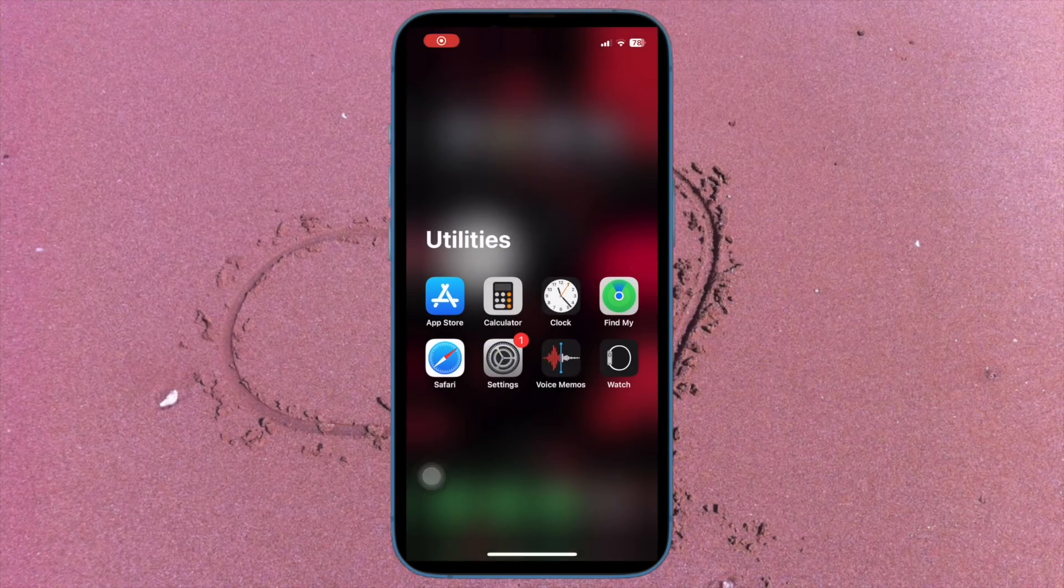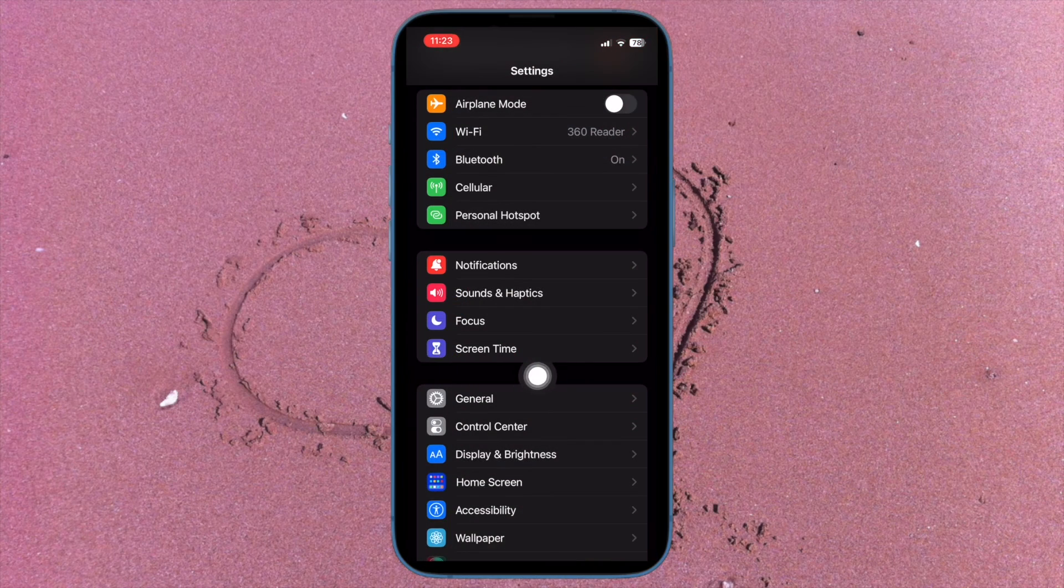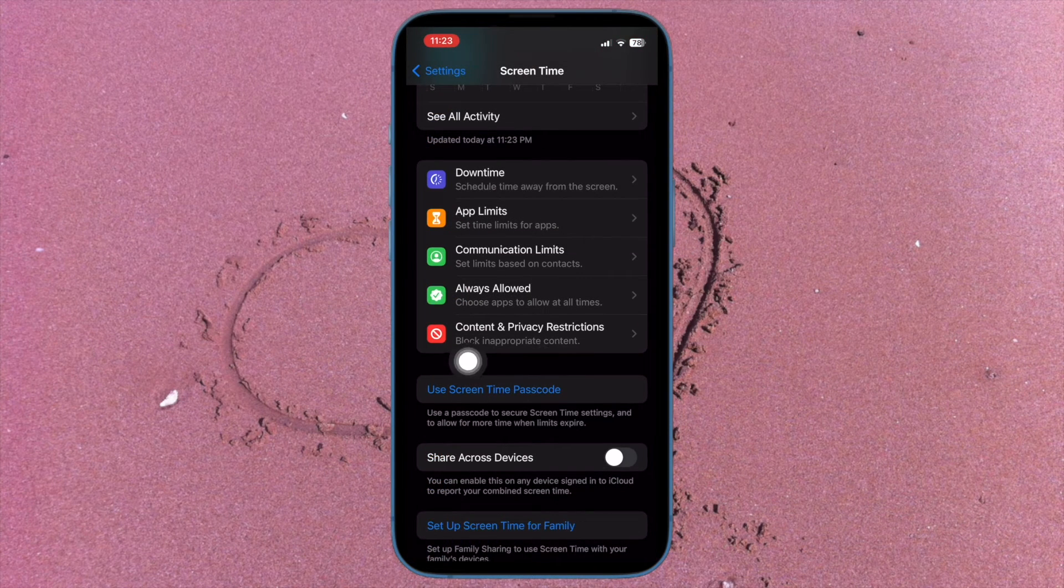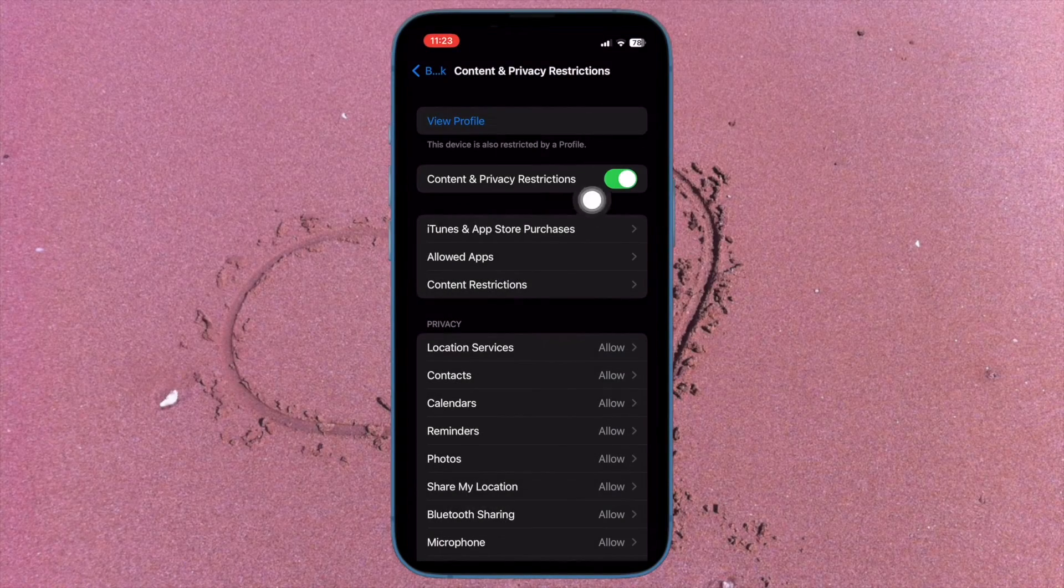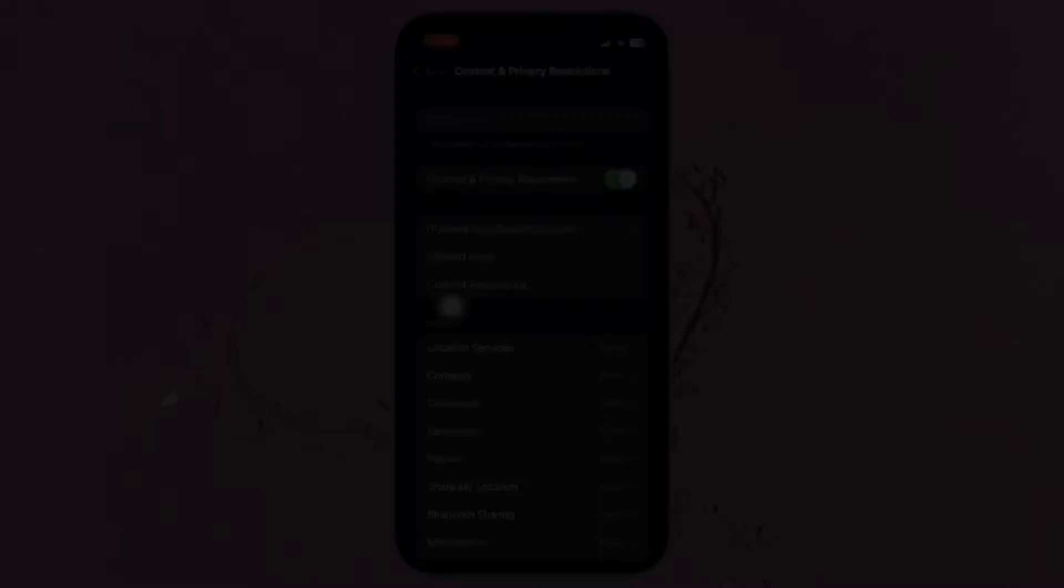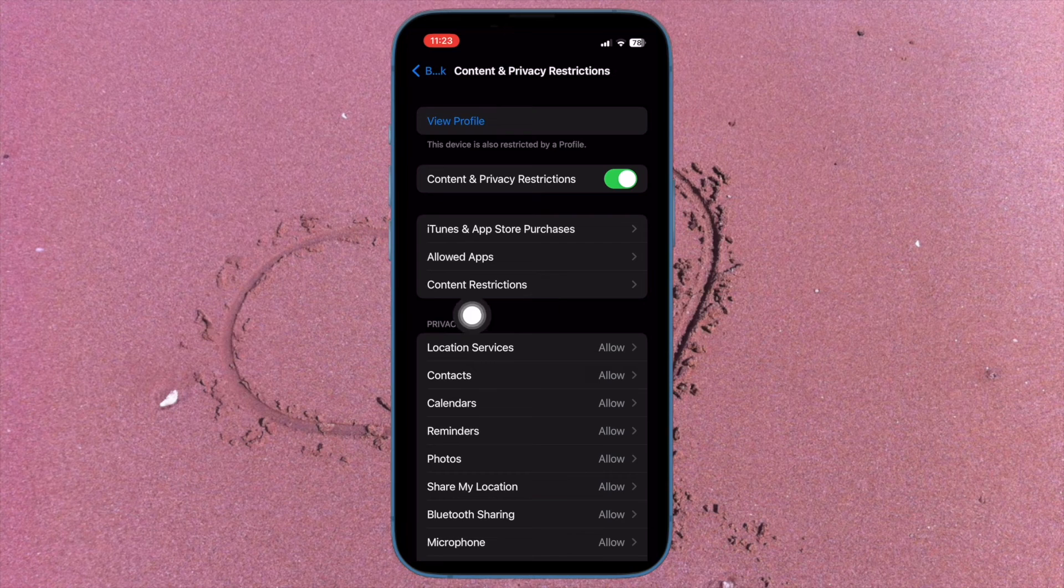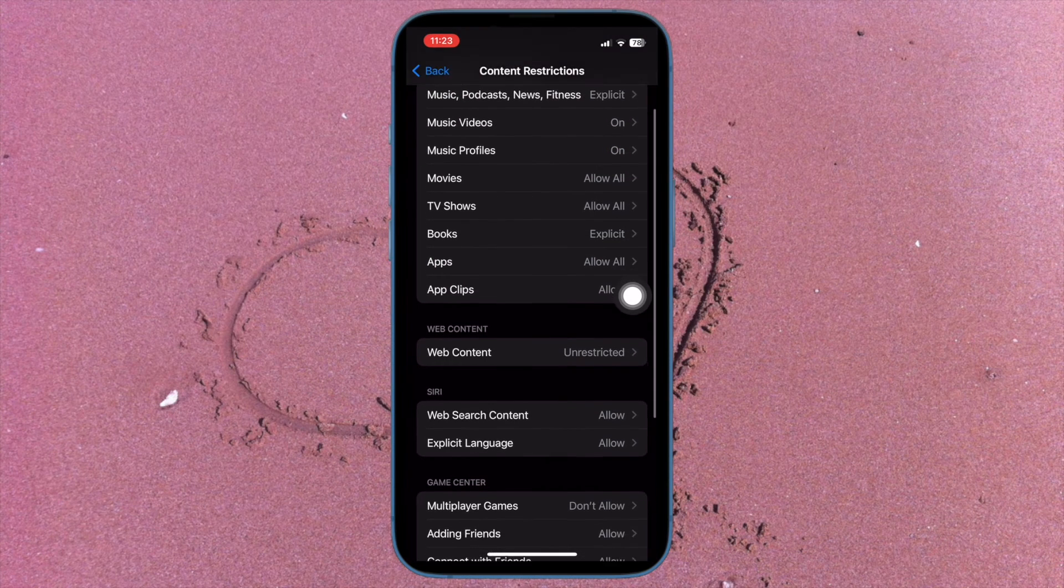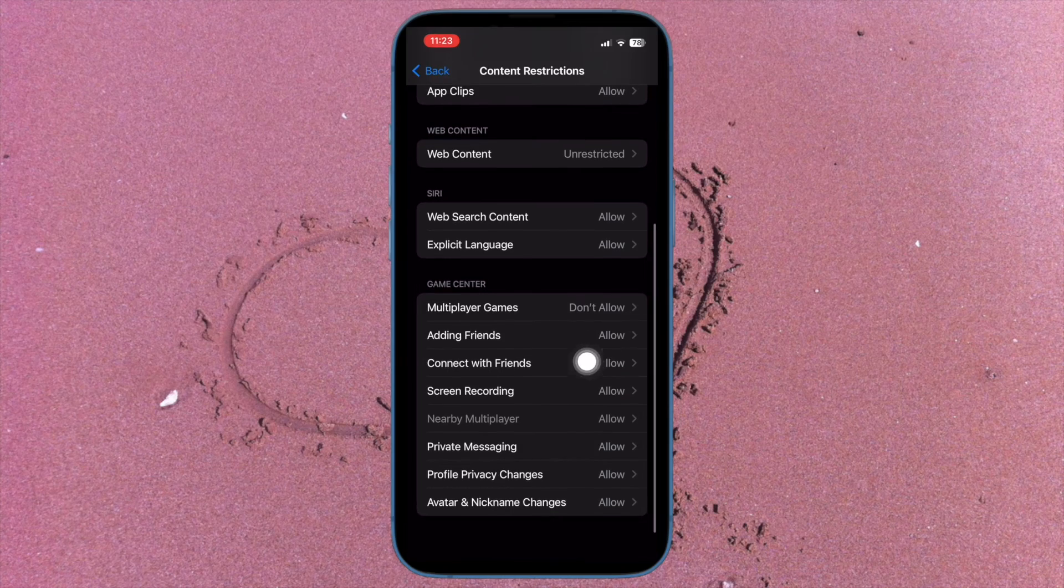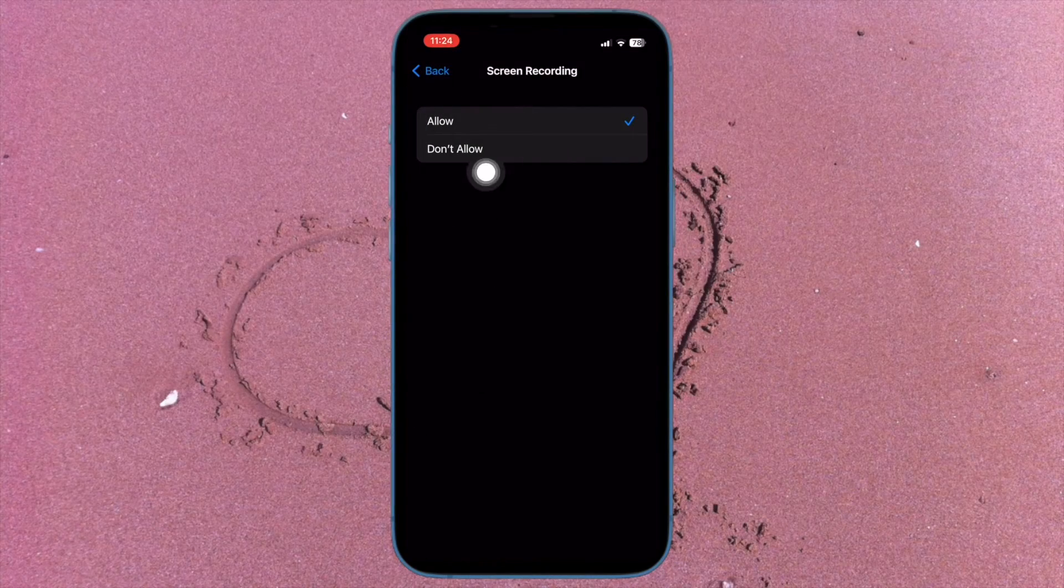To do so, open the Settings app on your iPhone or iPad and choose Screen Time. Then you have to scroll down and choose Content and Privacy Restrictions. Then turn on the toggle for Content and Privacy Restrictions. Then tap on Content Restrictions and then enter your Screen Time passcode. Under the Game Center section, tap on Screen Recording and choose Don't Allow.